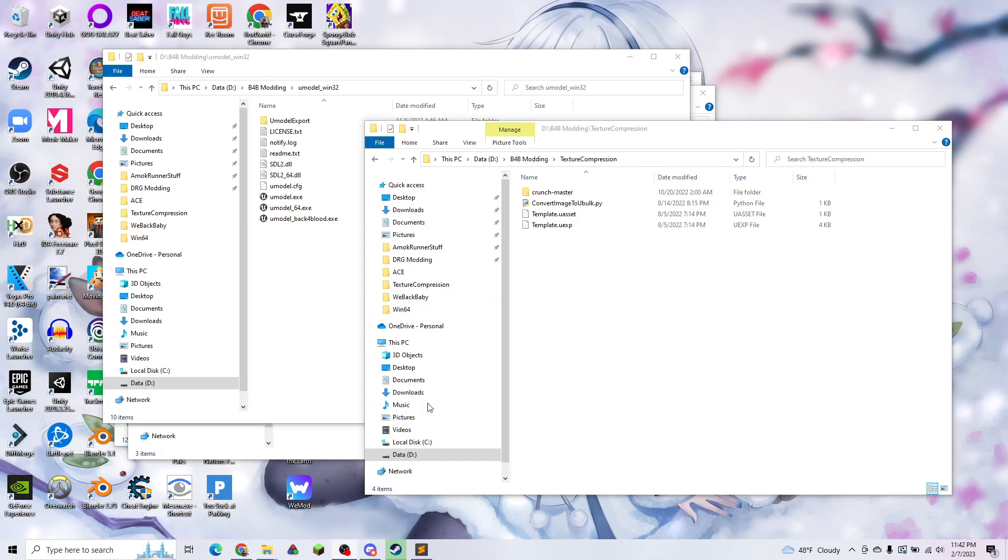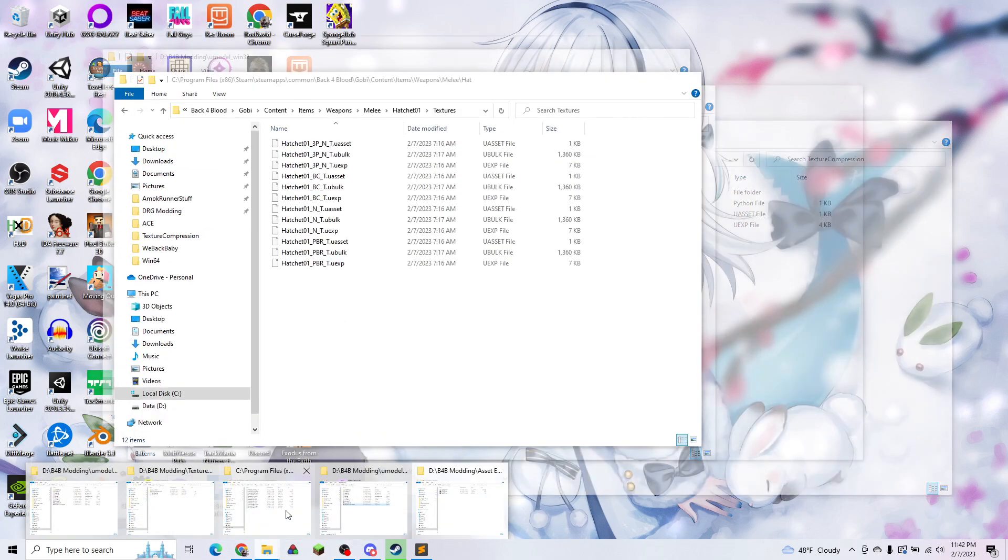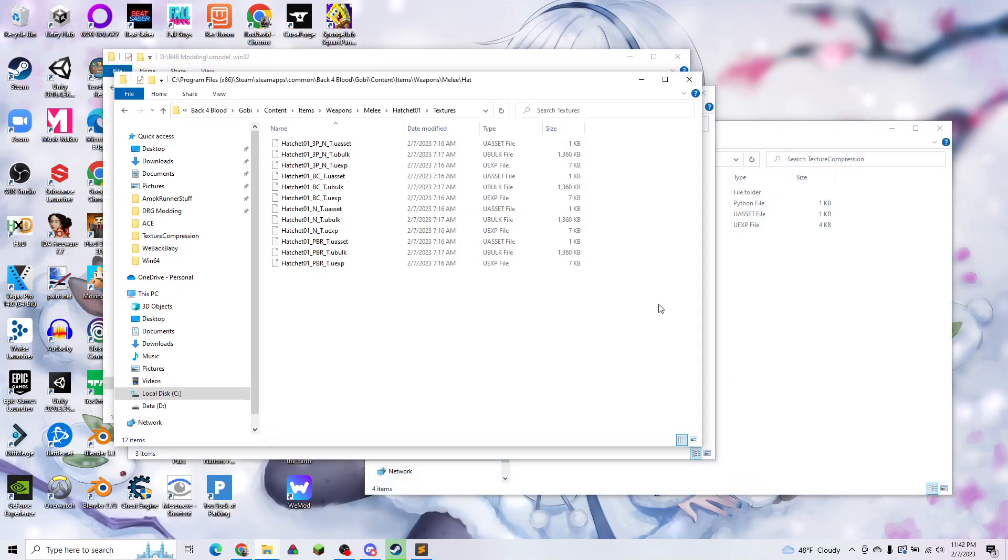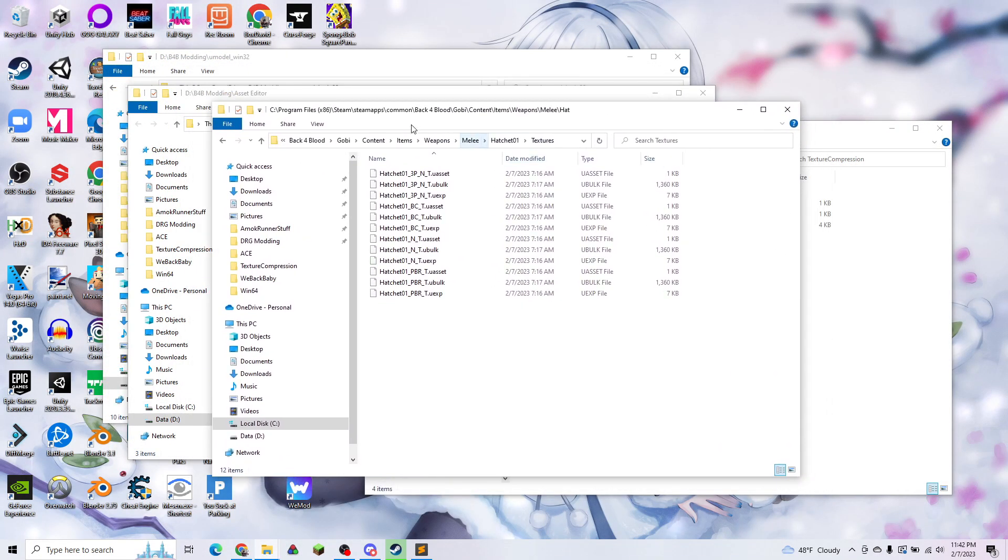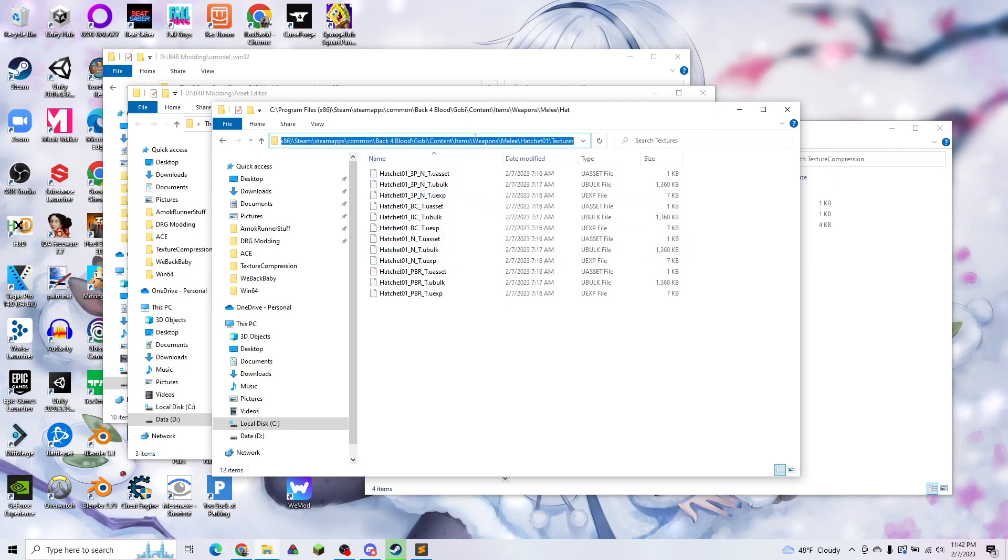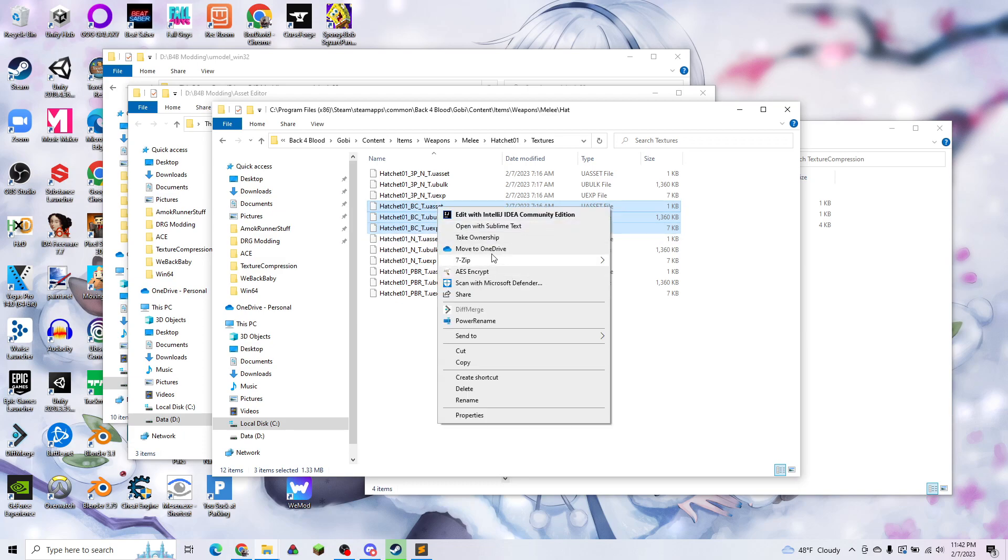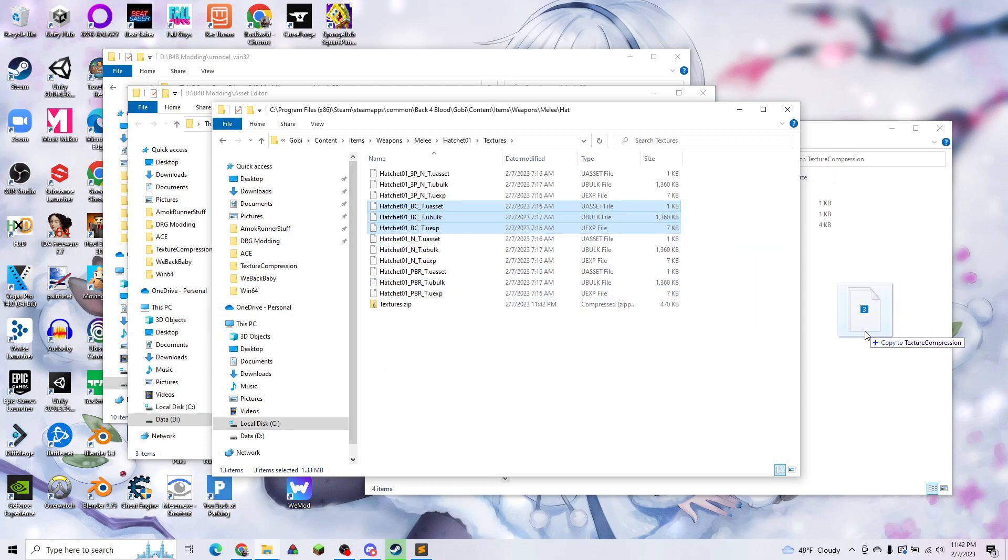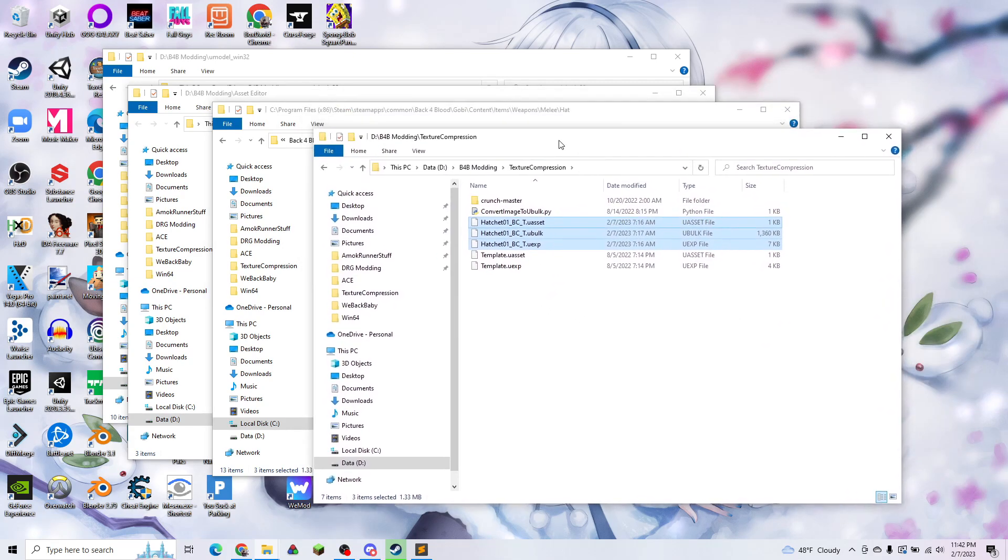First we want to navigate to your game files. Here I have prepared the textures for the hatchet, so this is where they're located. We're going to pick these three files. BC stands for Base Color, so those are the ones we're going to be editing. First I'm going to back them up by adding them to a zip file, and then I'm going to put them in my folder that I'm working in.